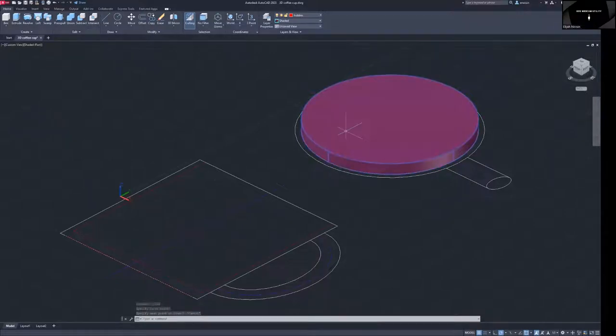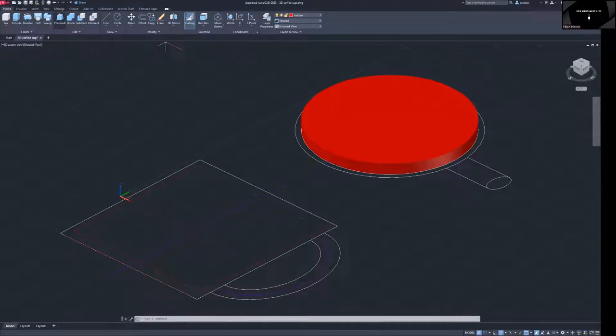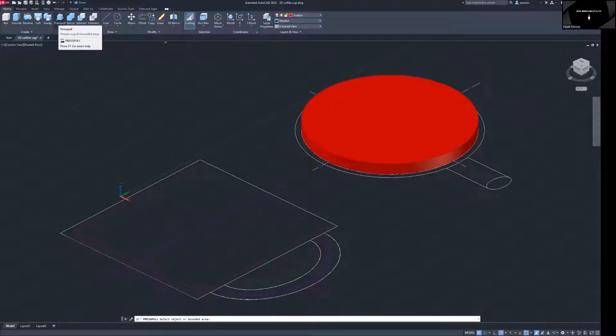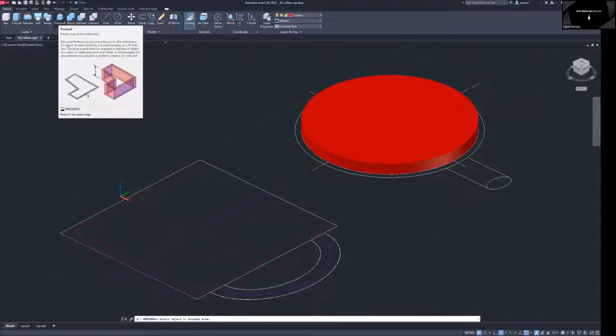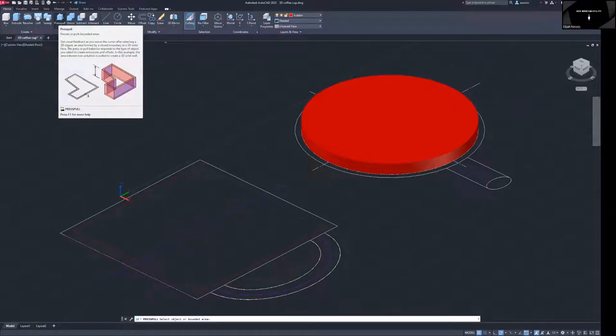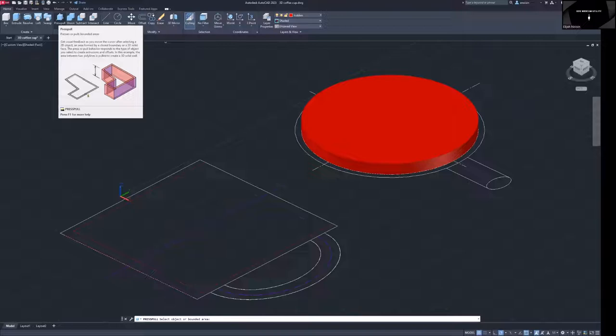So we're going to use press pull and all press pull does is you select a boundary and then it will make kind of a wall like you're looking there. So you have a boundary and you use the press pull selected bounding areas and you can create a wall-like substance. So we're going to hit these two walls here, so here and... oh what is this? Oh wow that's different.